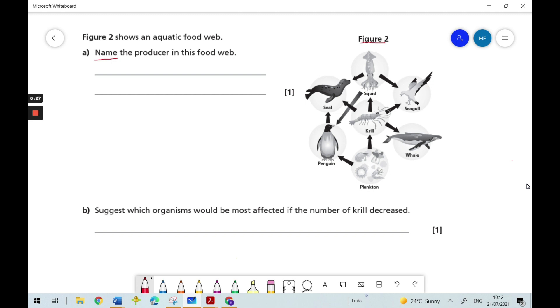Let's start by reminding ourselves what a producer is. A producer is an organism that's found at the start of a food chain or a food web, that makes its own food using energy from the sun.